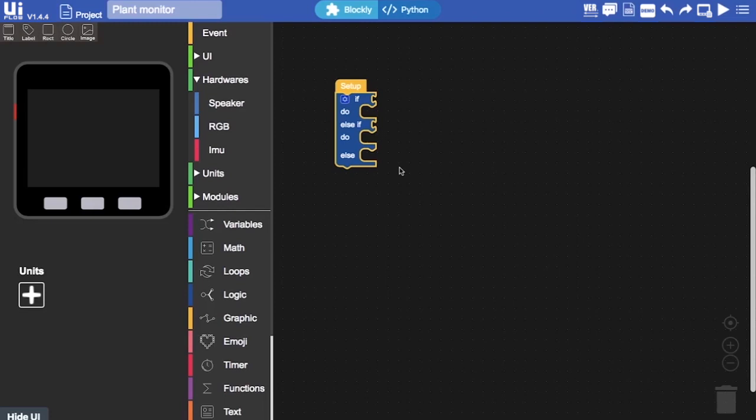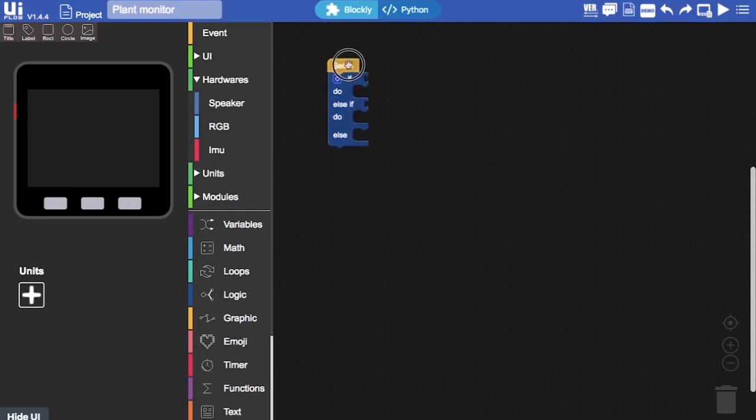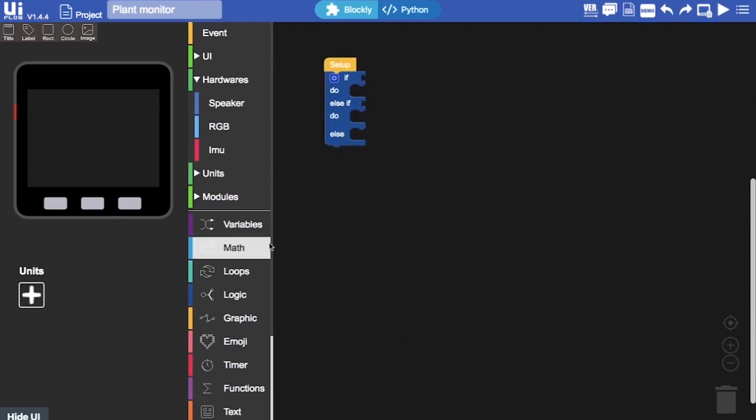So, why would we need all of these IFs and ELSEs? Sometimes in our program, we might want to check if more than one condition is true. For instance, in this program, we want to check the status of the water level in the soil of the plant. Maybe we want to know if it's a little bit moist, very moist, or completely dry. So, we need a lot of IF conditions to check.